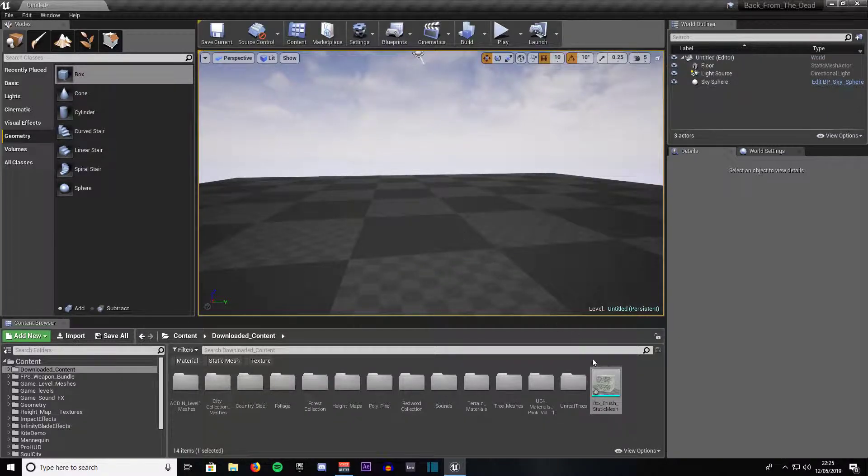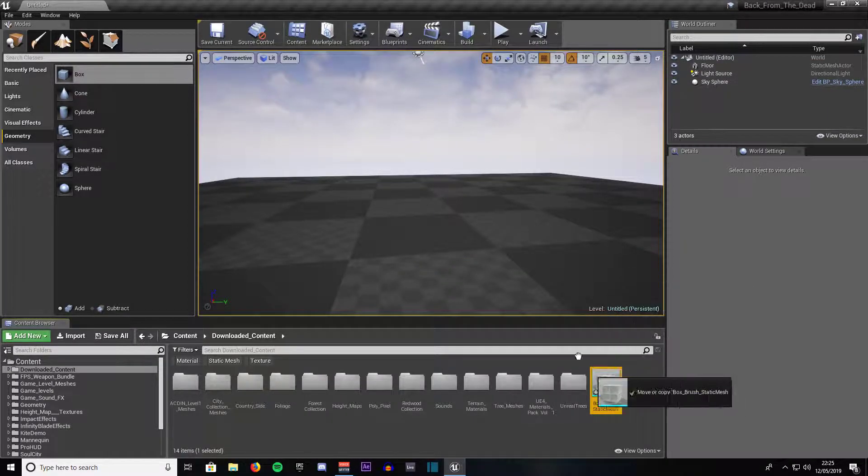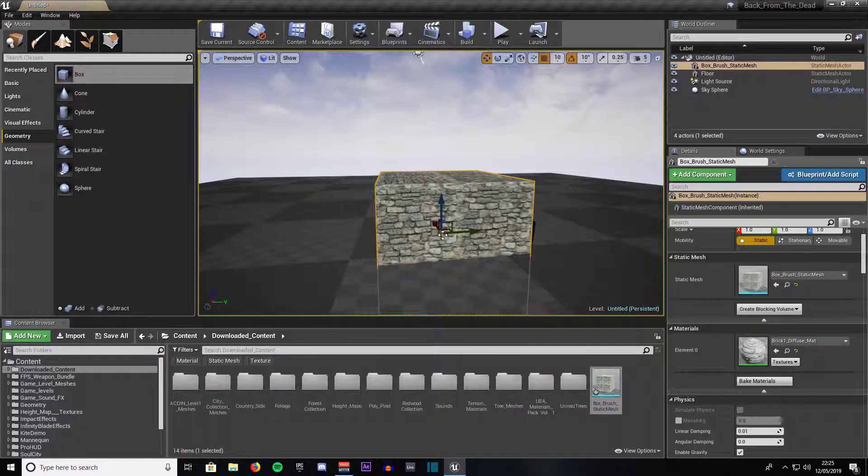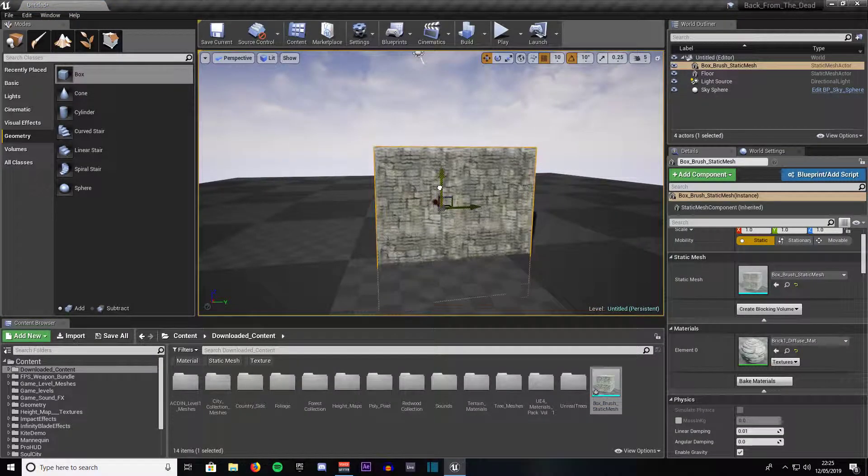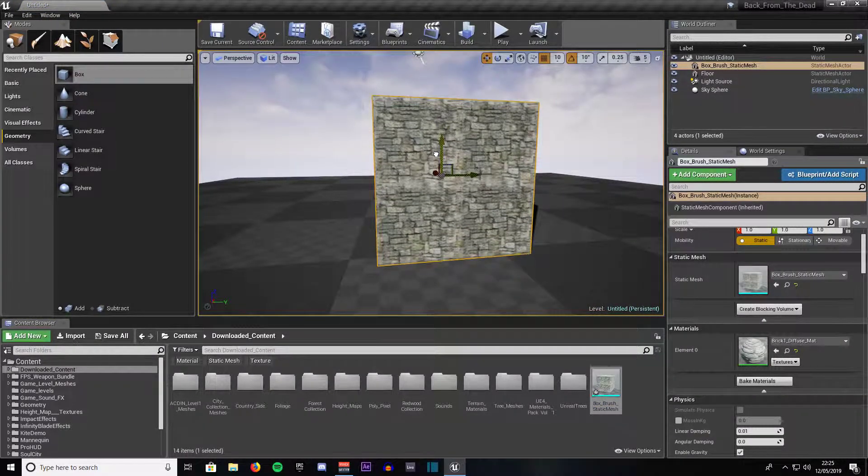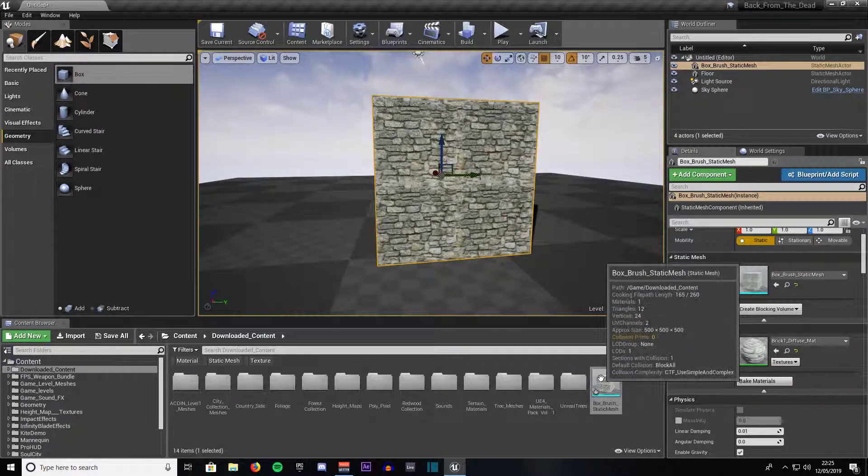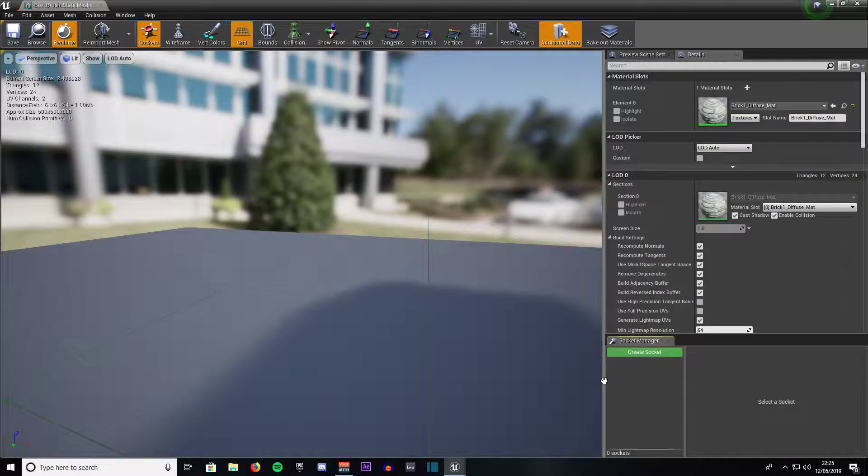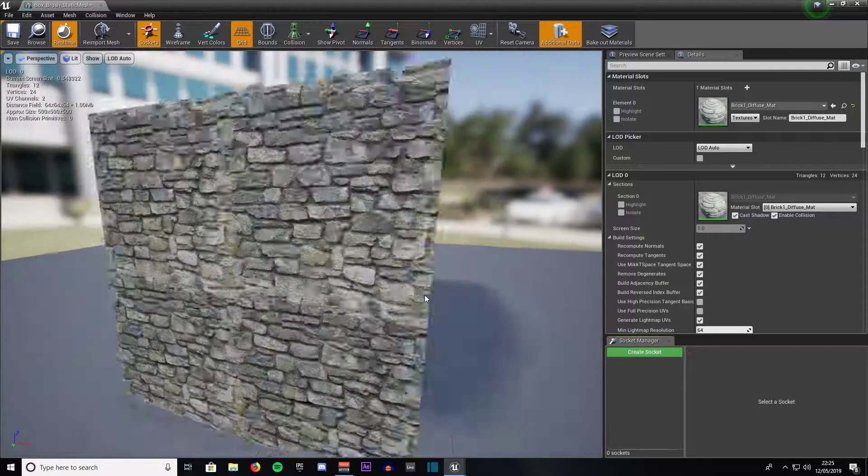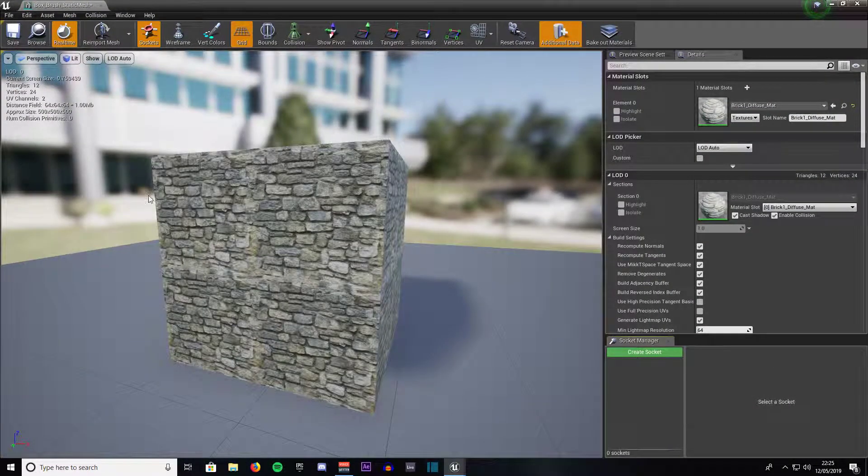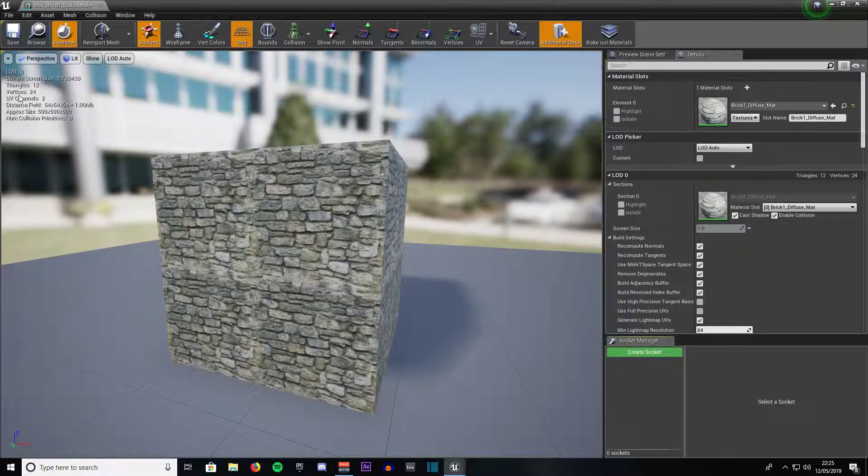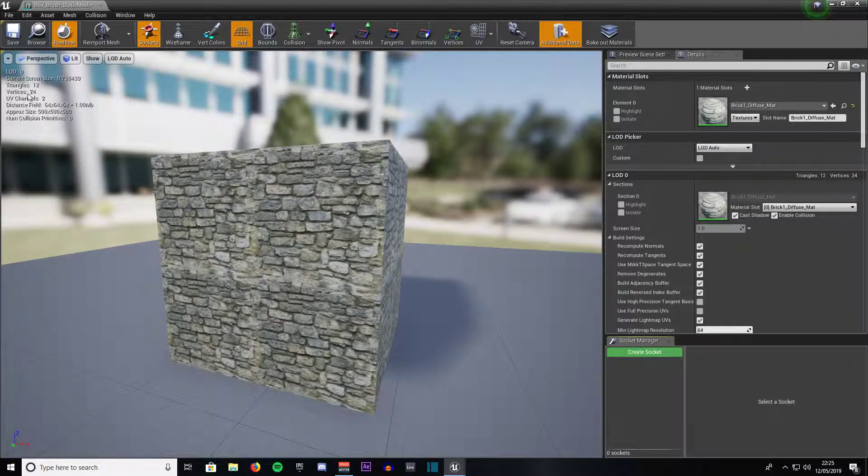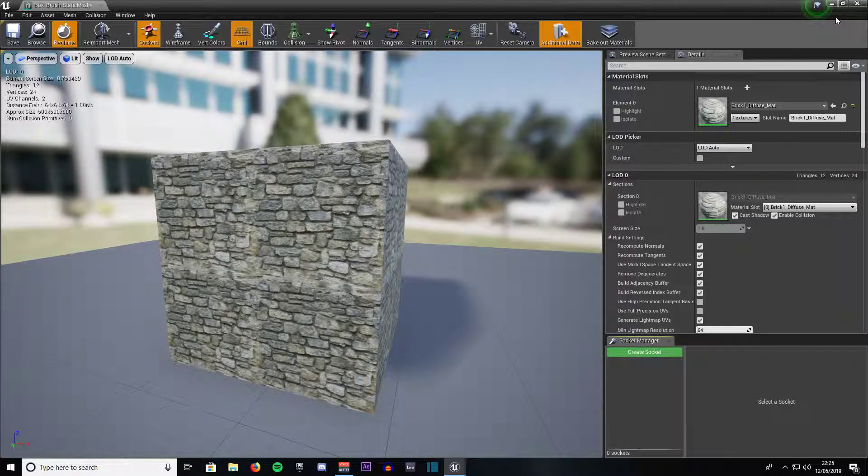So we can go ahead and delete that and drag that in and now it is a static mesh. We can tell that by double clicking on it to bring up the static mesh window and zoom out of it. It tells us it has 12 triangles and 24 vertices.